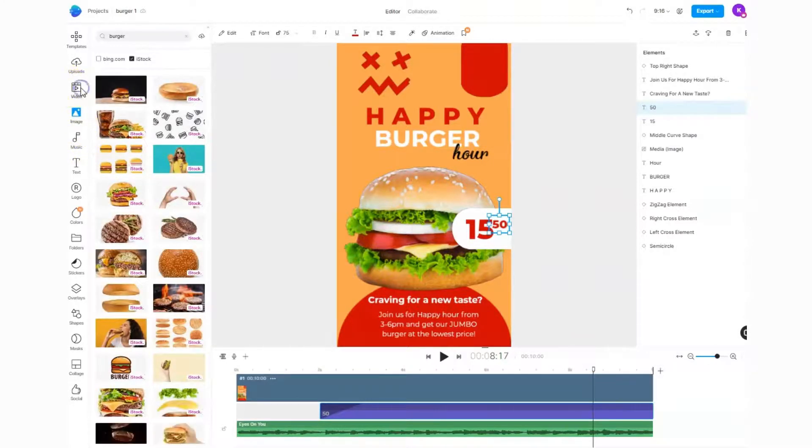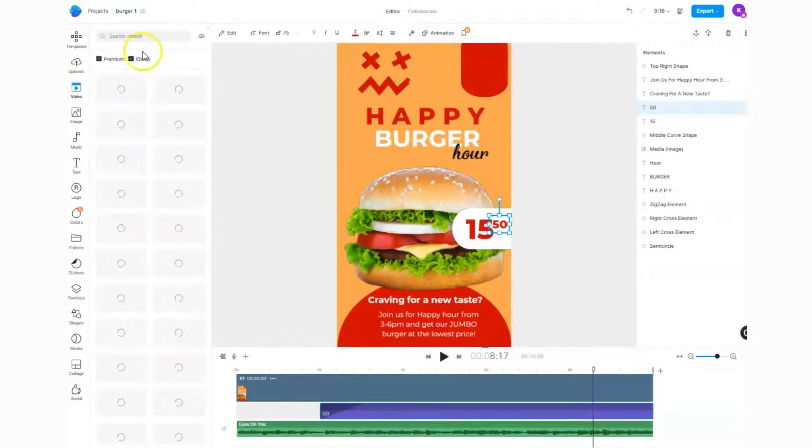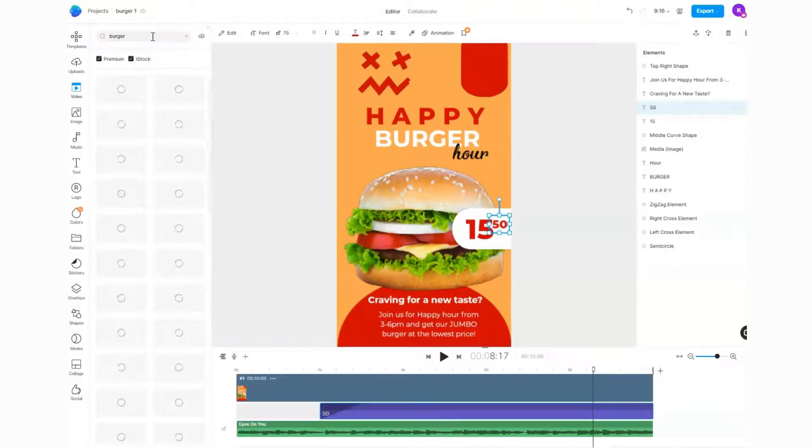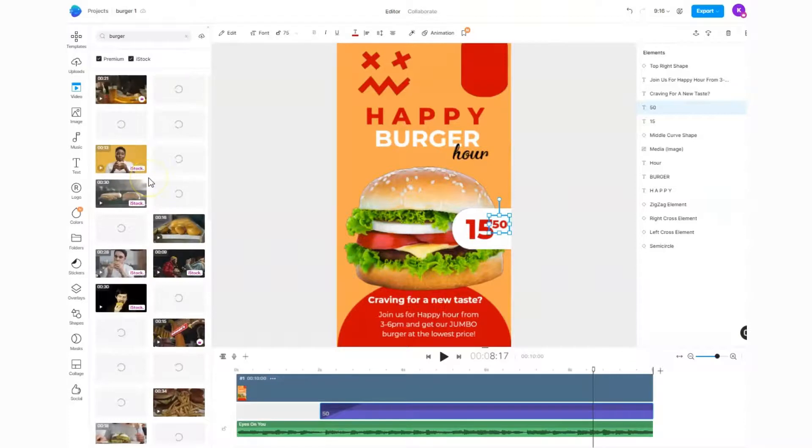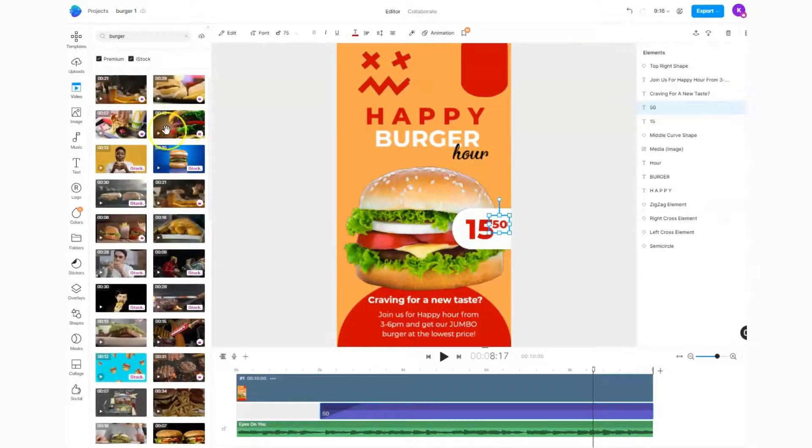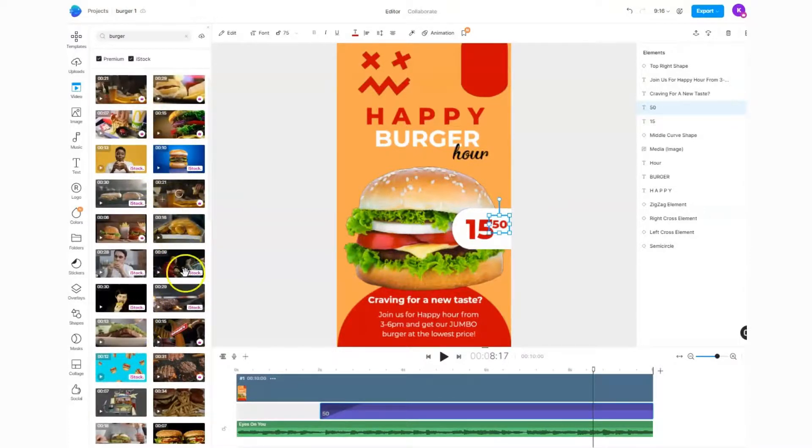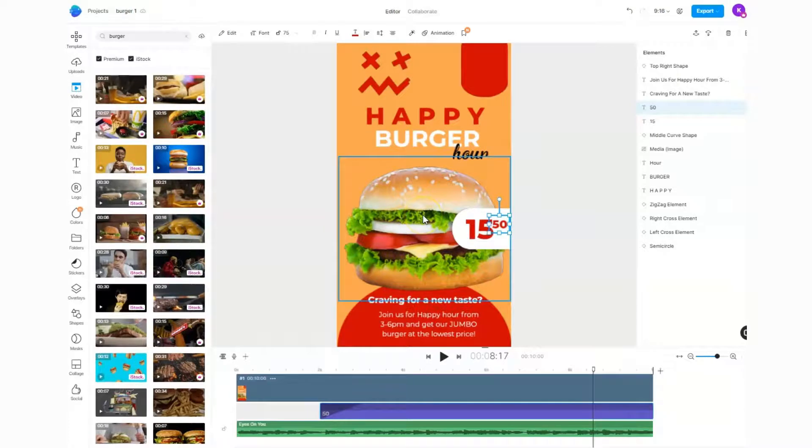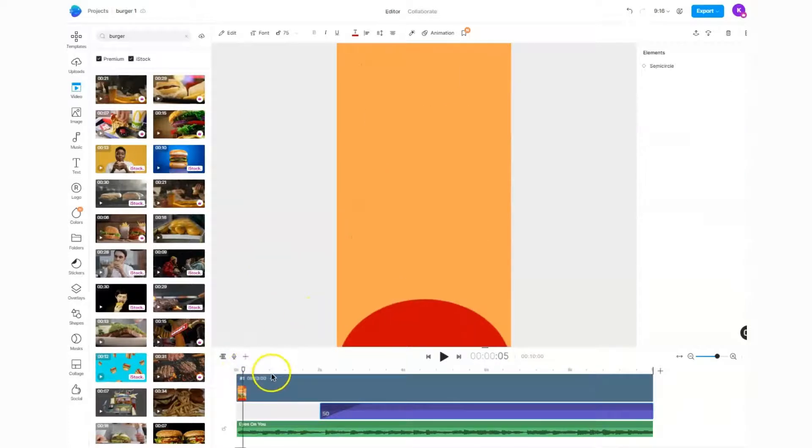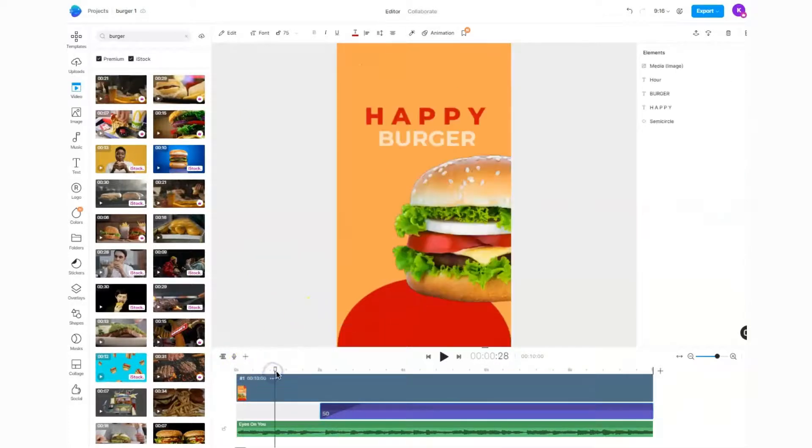I can do exactly the same thing with video. I can put in the word 'burger,' hit enter, and I will get videos that have burger clips in them in some way. All of this I can use in my video completely for free because I have an InVideo subscription.